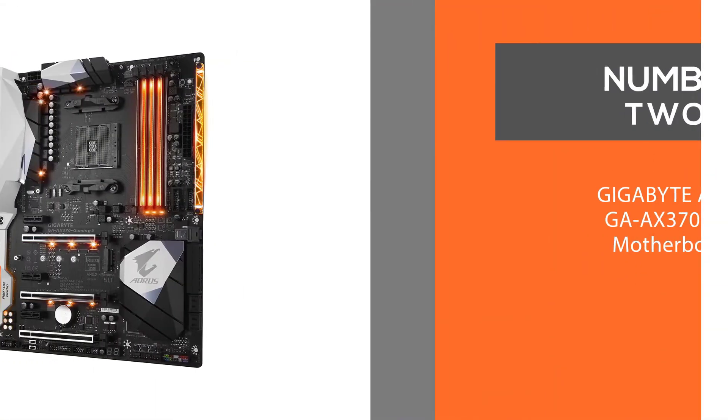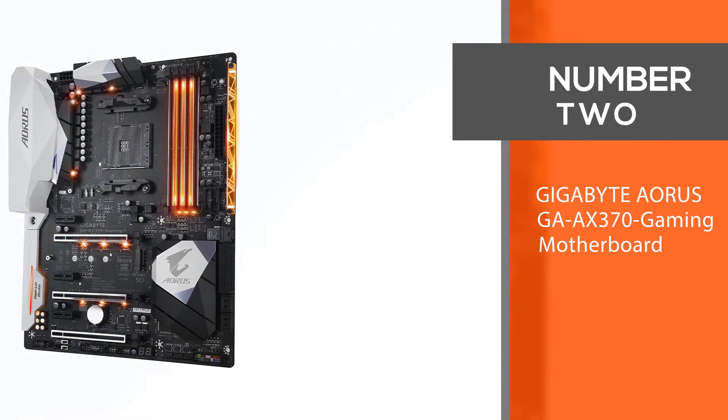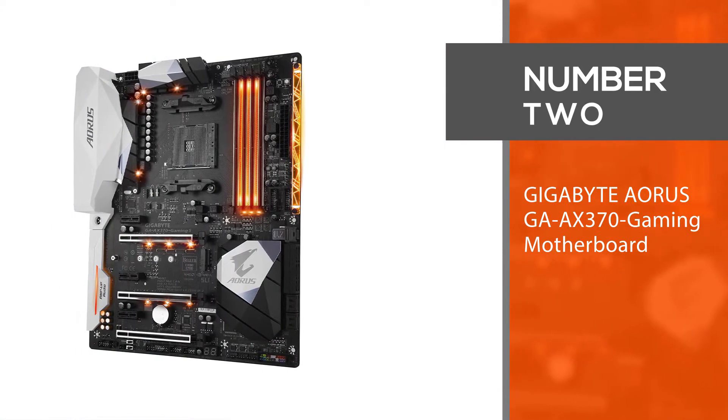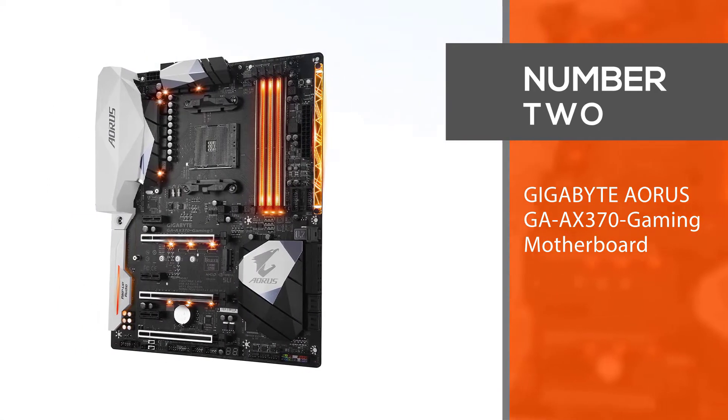Number 2: Gigabyte Aorus GA AX370 Gaming Motherboard.